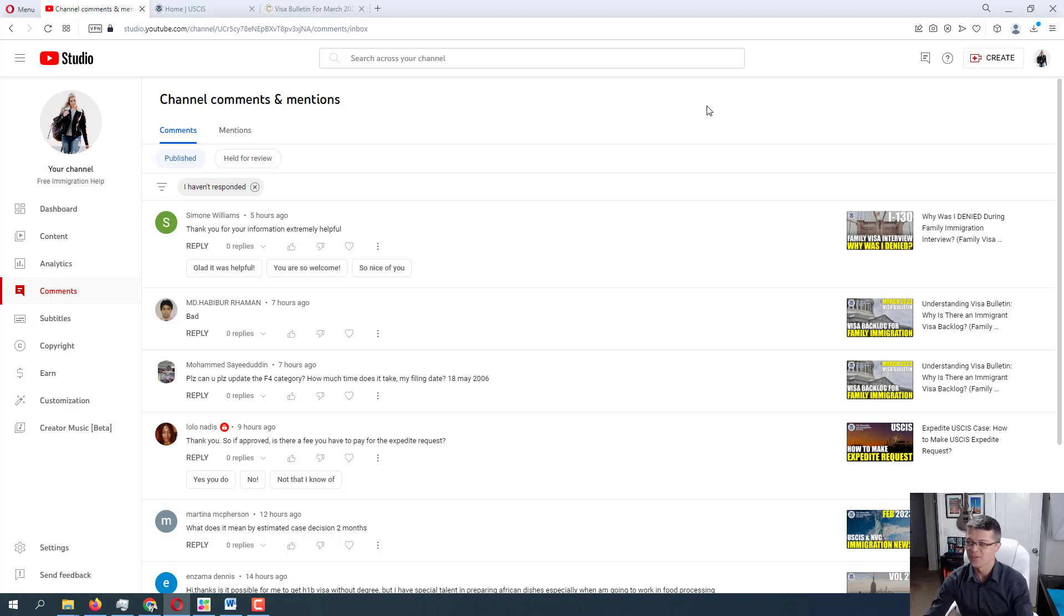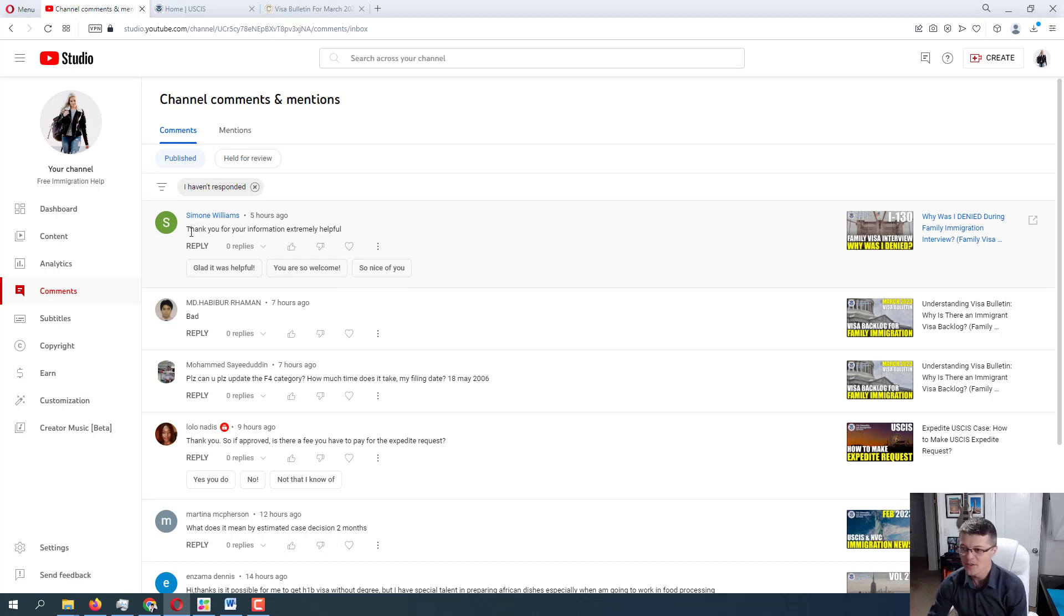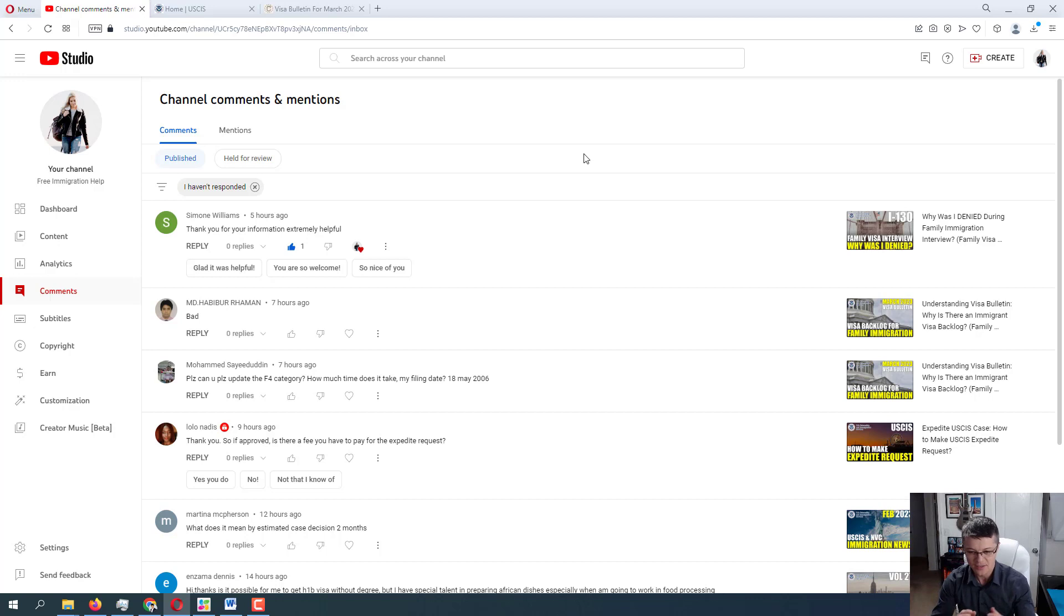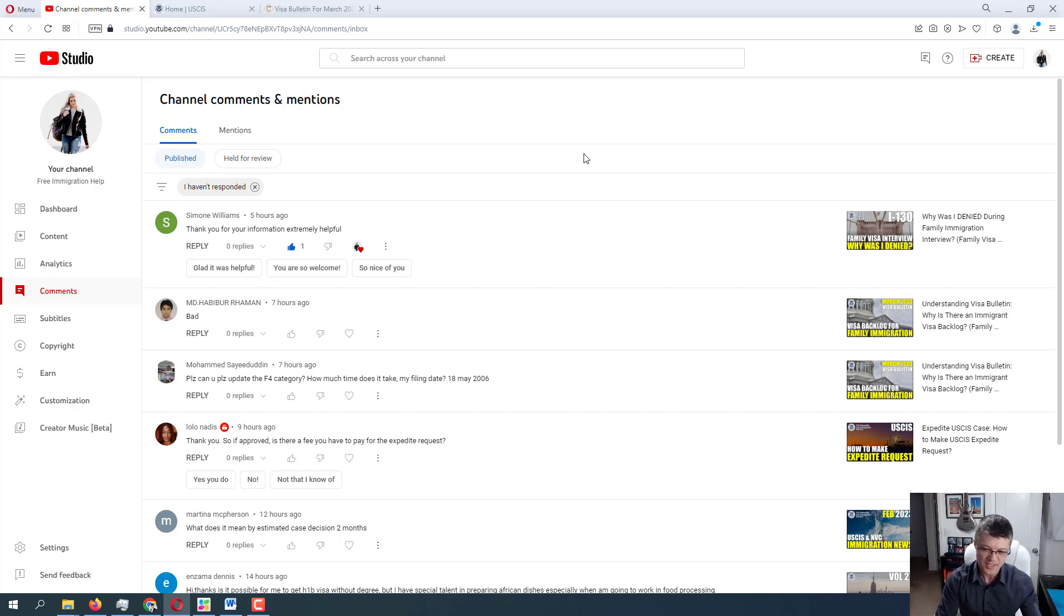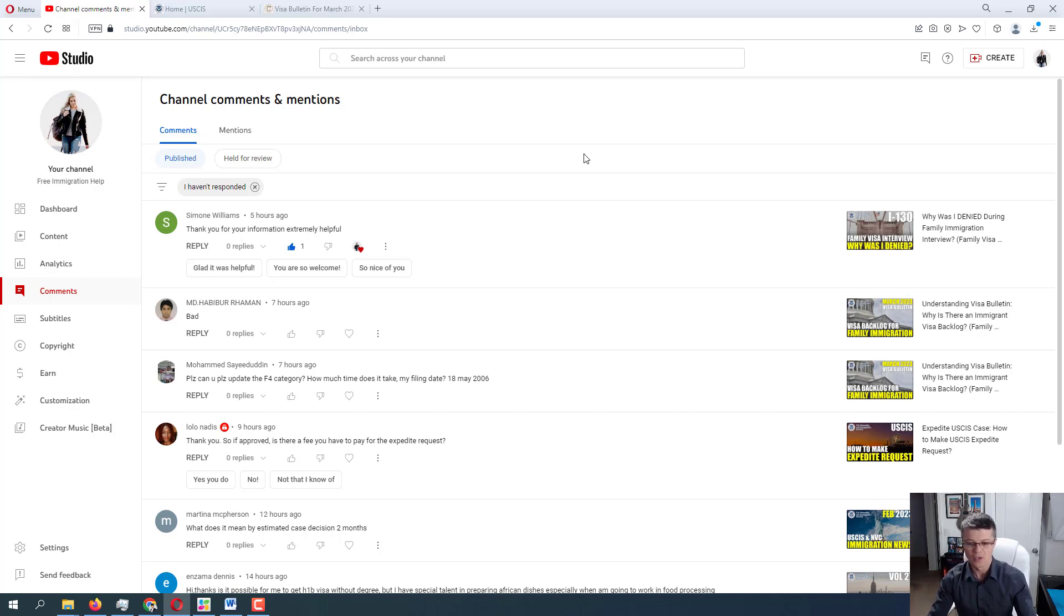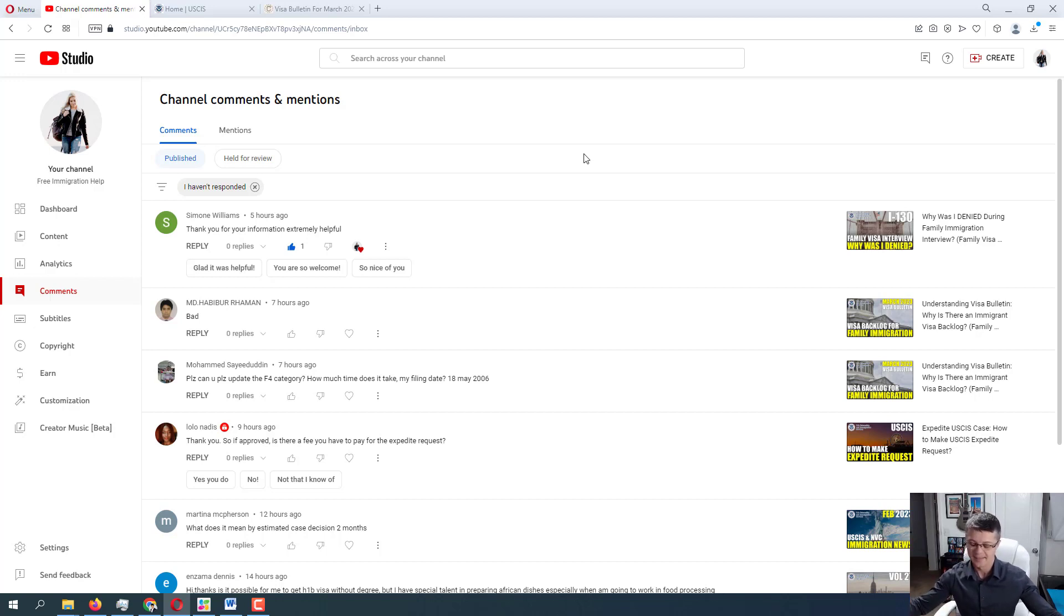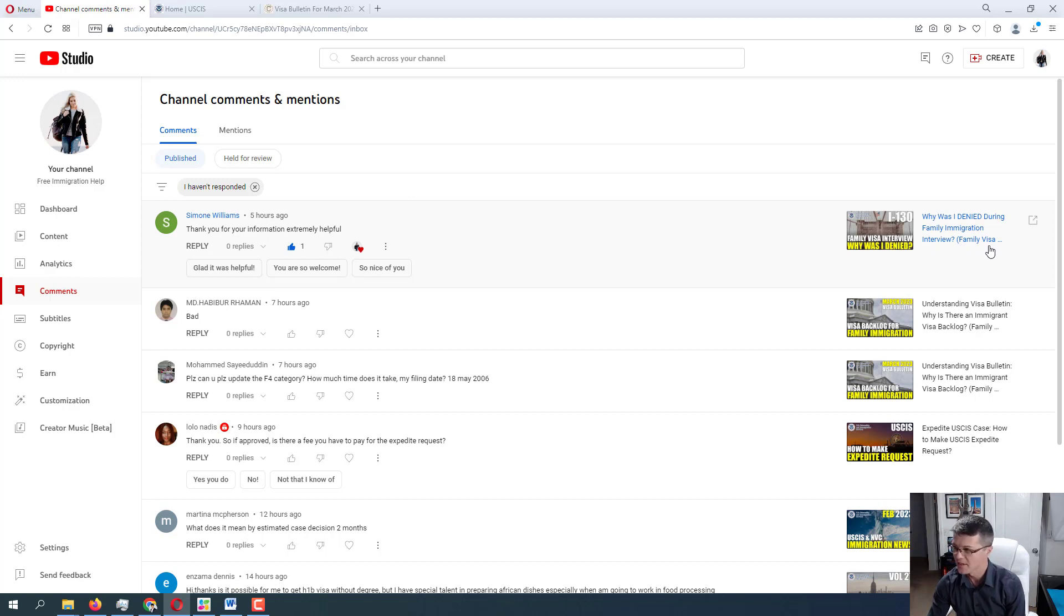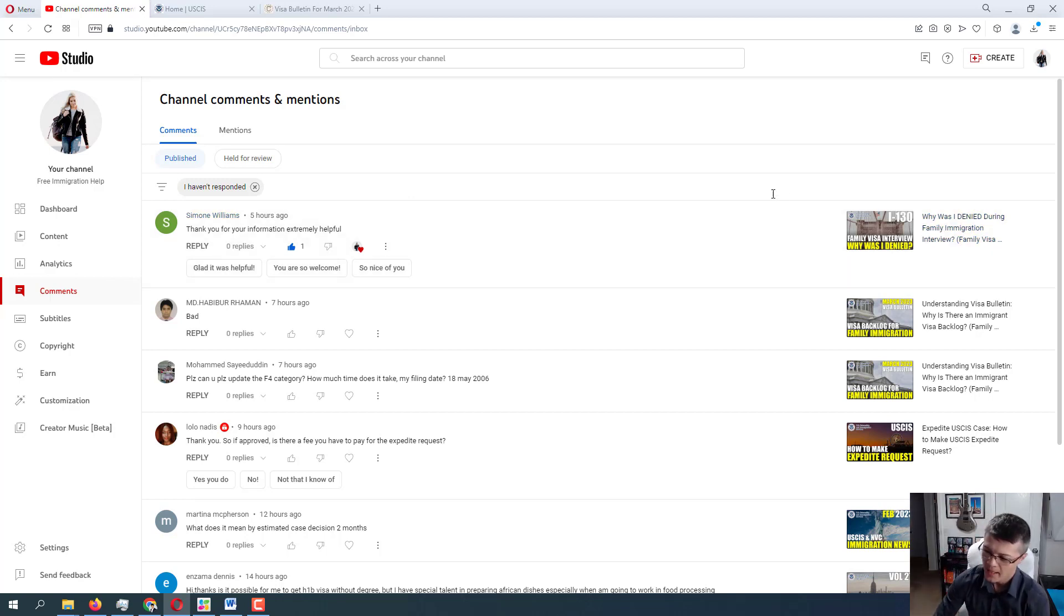Let's start with the very first comment which is actually just a thank you from Simone. Thank you for your information, extremely helpful. You are very welcome Simone, thank you for watching. Thank you everyone for watching and for asking these questions because it is with your help that I am able to make these videos. Obviously the more questions I get, the more people watch, the more I can make videos like this where I go and answer the questions. And if you find my videos helpful, that's really everything that I am working for. One thing that I wanted to mention though here, Simone, she commented on the most recent video that I uploaded yesterday, why was I denied during family immigration interview.